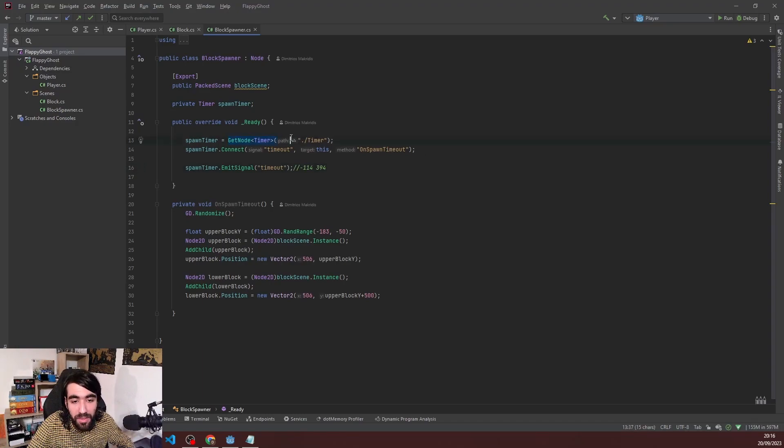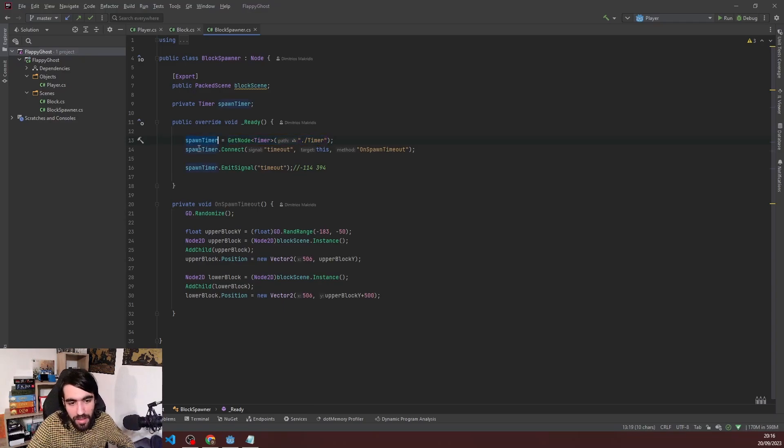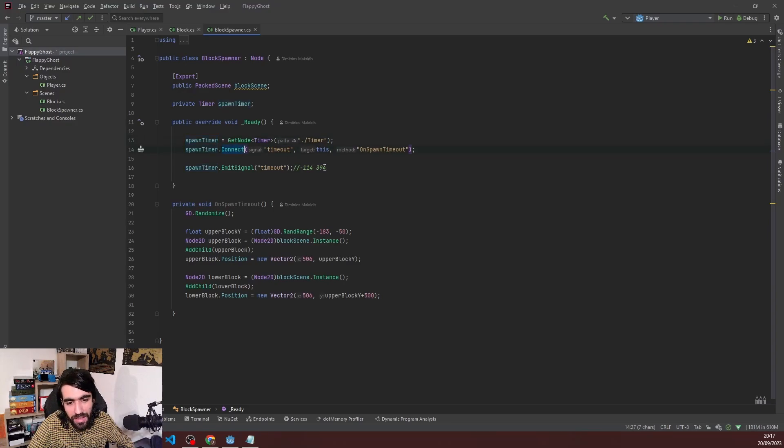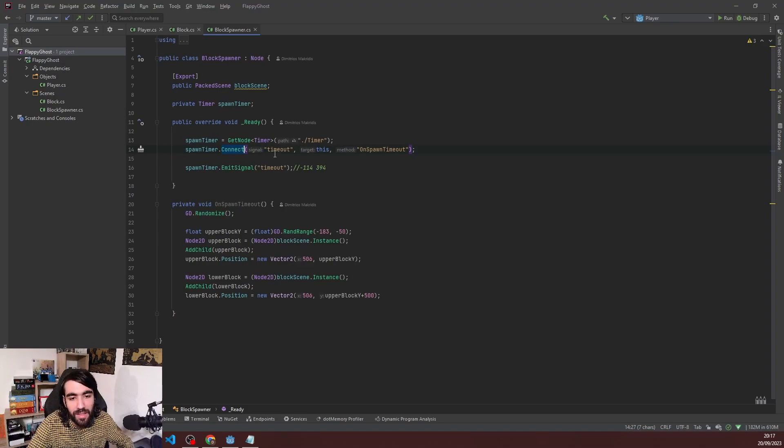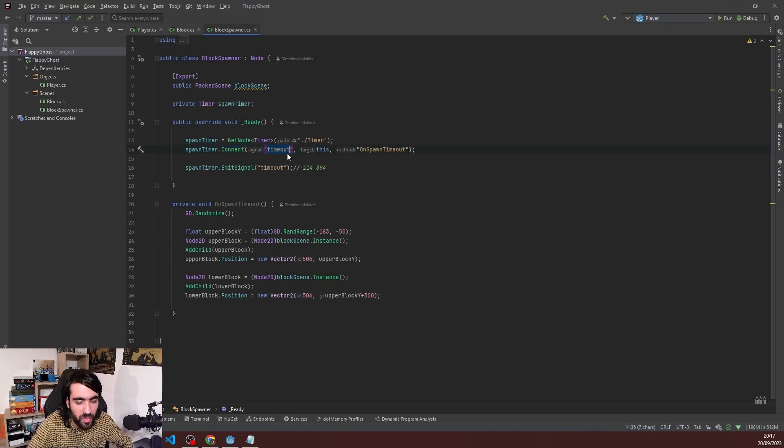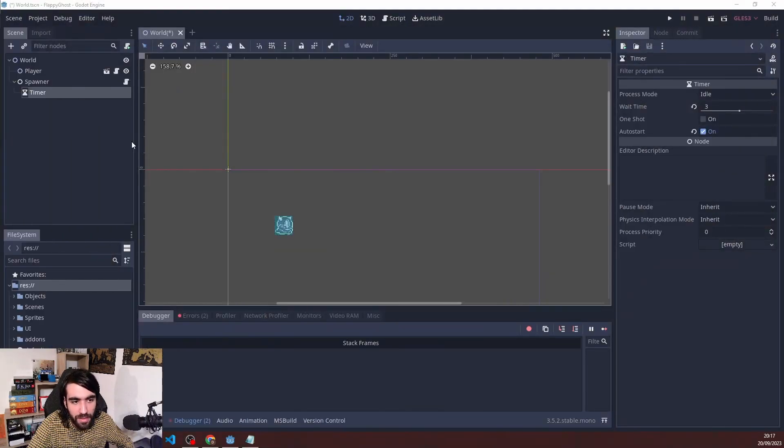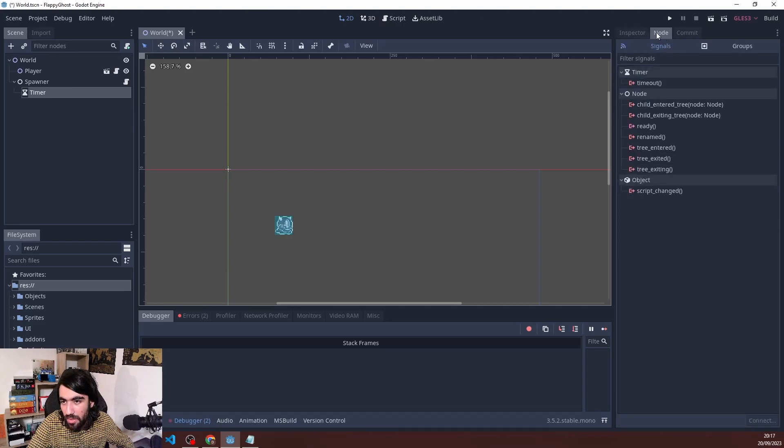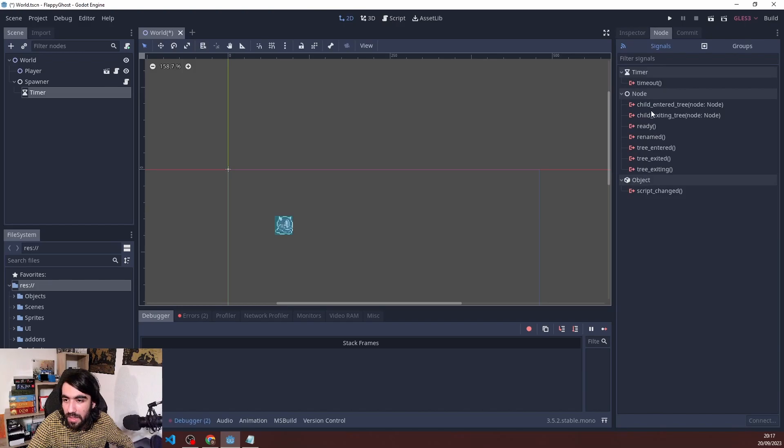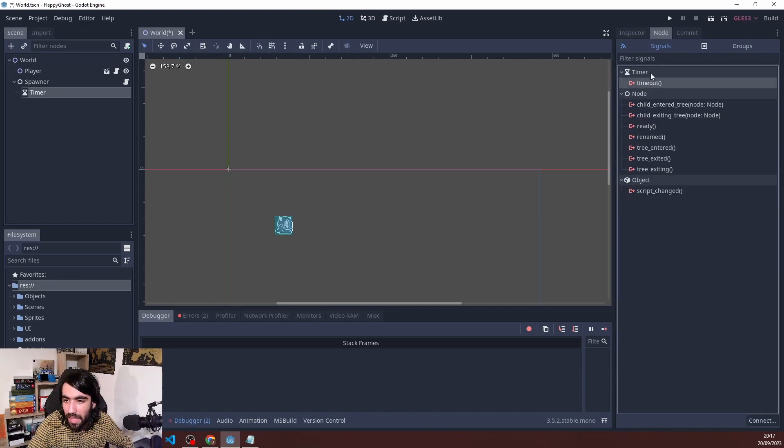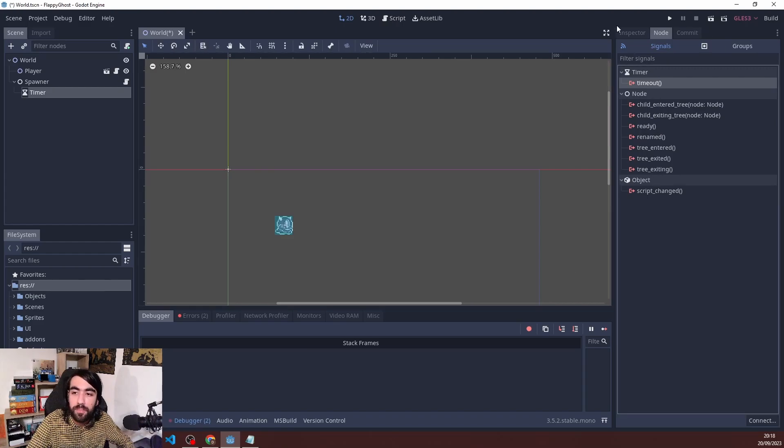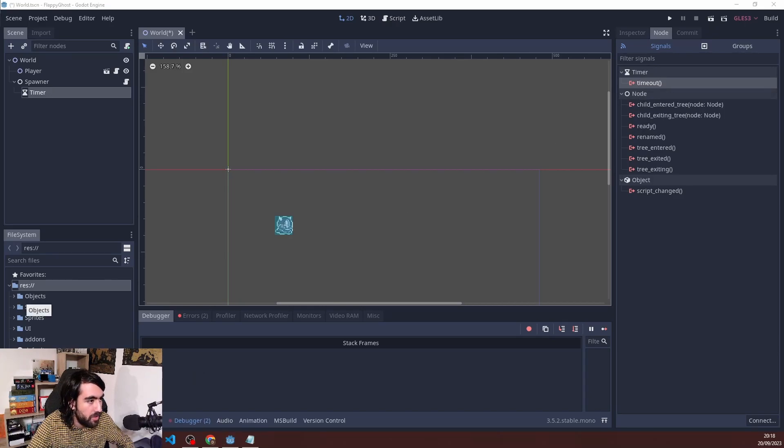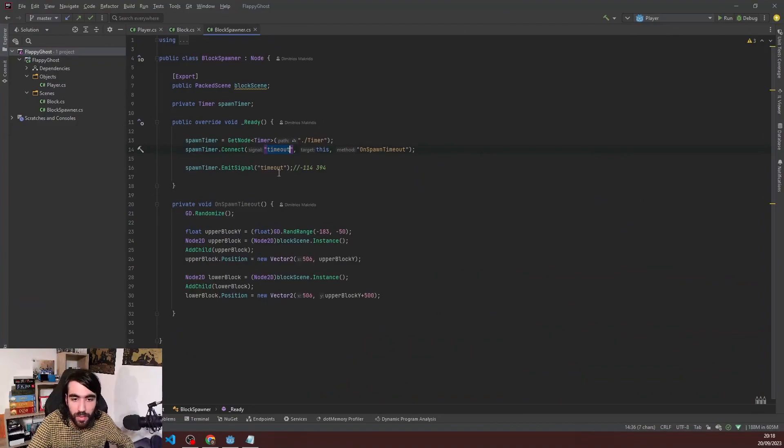So basically you create this, you get this node. I'm setting it to the variable in case I use it some other time. Then you can connect to it, which is like subscribing to an event in Unity. You say which event you want to subscribe to. To find the name, I go into the node and check the inspector. The timer has only the timeout signal.